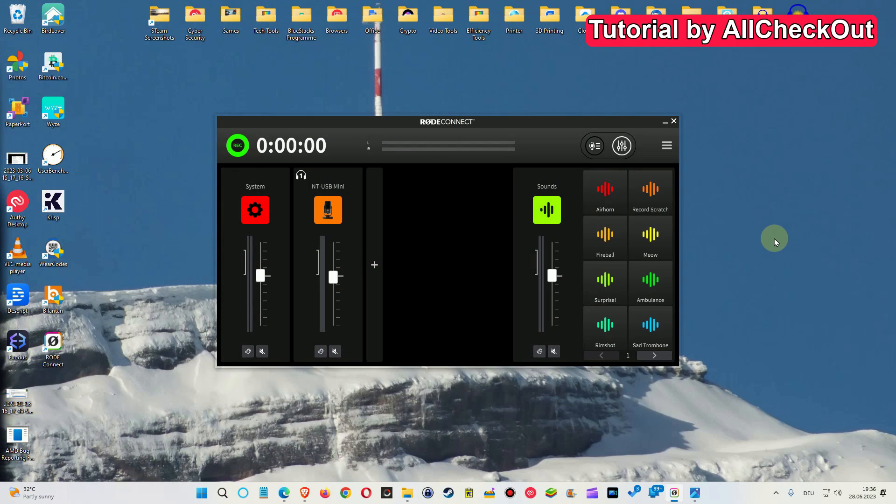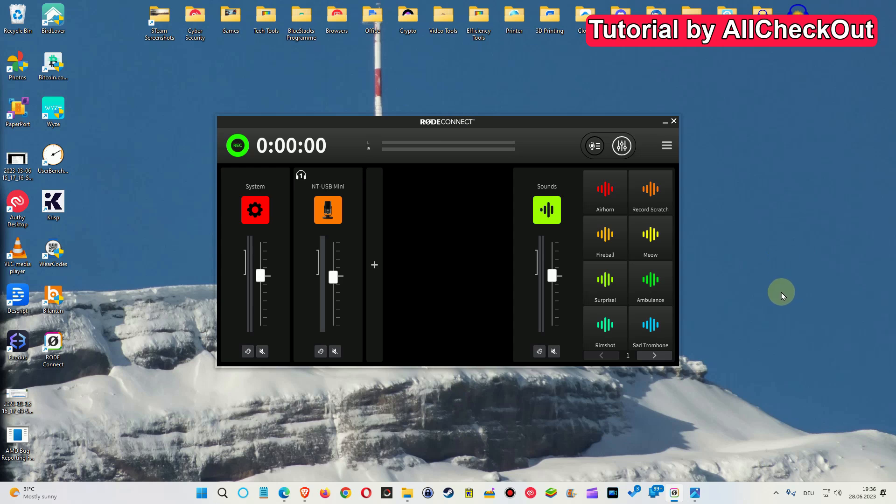When you buy a Rode microphone, usually you want to install Rode Connect, and after installing the software you get a lot of different input and output, not only one. And unfortunately, it looks like Windows has a tendency to choose Rode as a default output.